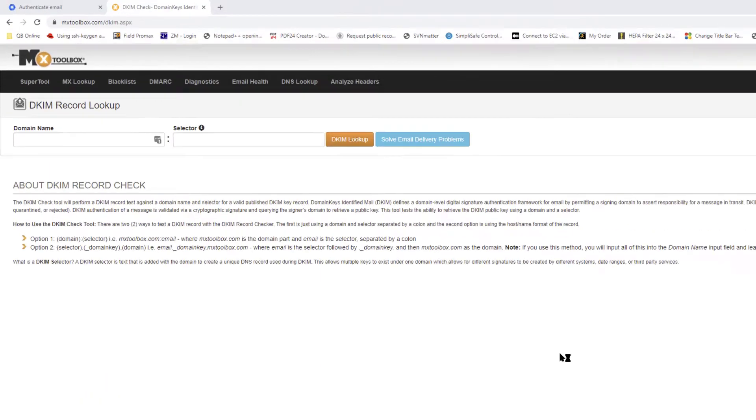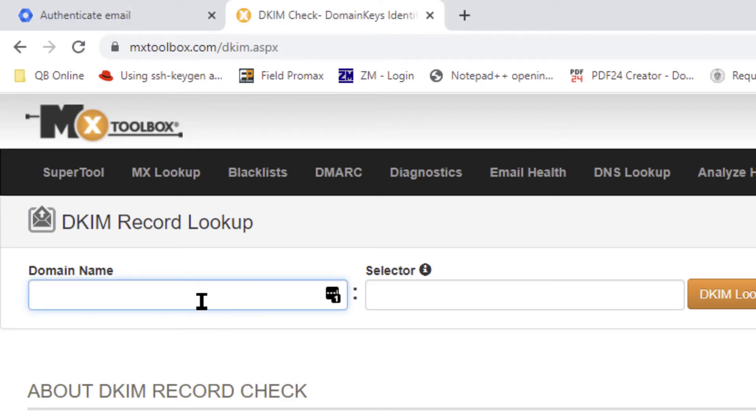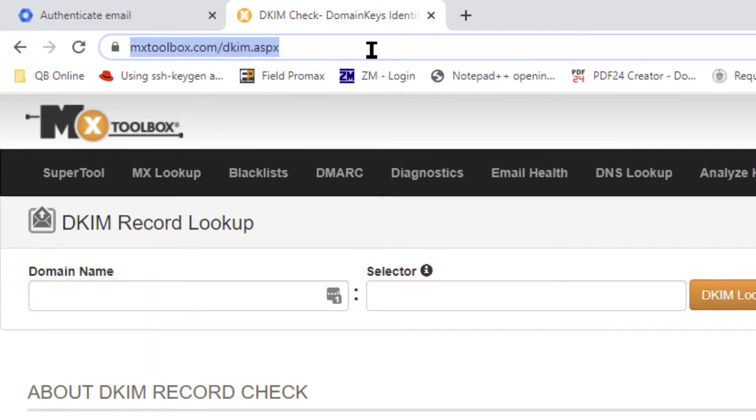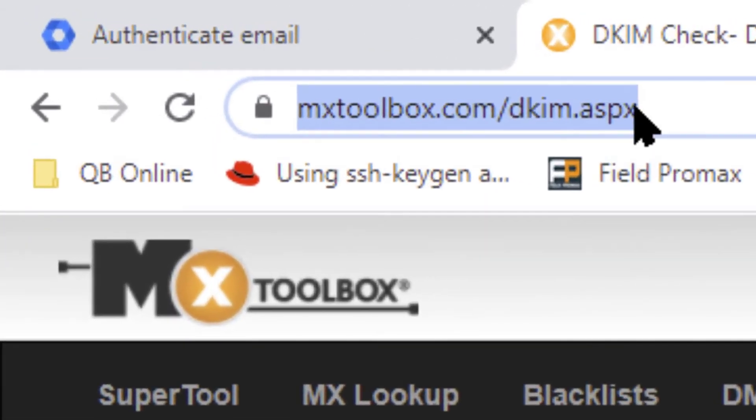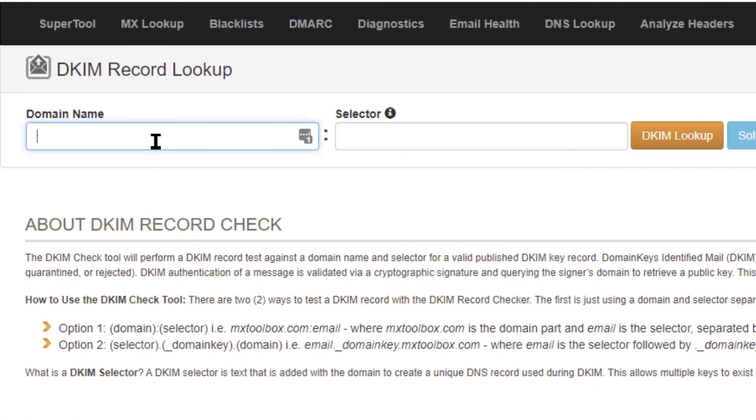Well, it says to allow 48 hours, but here we are 10 minutes later and I'm going to try and validate this record just to see if everything is working. Typically the DNS doesn't take that long to populate, but they give themselves plenty of padding just in case. So I'm coming to this MX toolbox dot com dkim dot aspx, and I'm going to enter in the domain name that I want to look up and then select the selector.